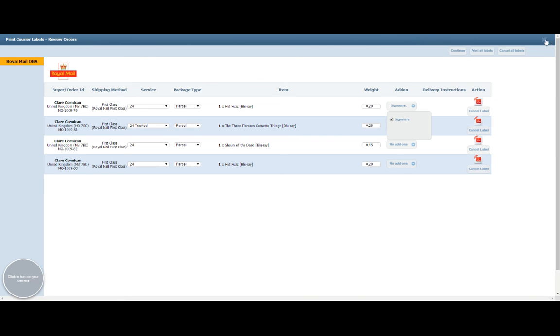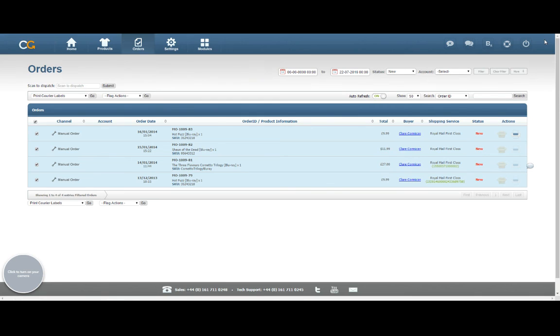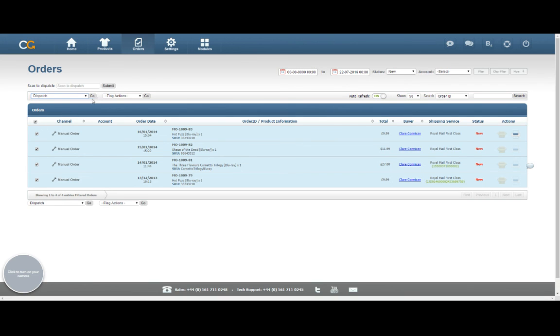Once you're done, once you've printed off your labels, you can click the little blue cross in the top right-hand corner to go back to your orders page. And of course, now that they're printed, I can go to my Bulk Actions menu and I can mark them all as dispatched. If I now click on Go, those will now be marked as dispatched in ChannelGrabber. And if it's an order from eBay or one of the other channels, that will then send the dispatch notification through to that channel as well.